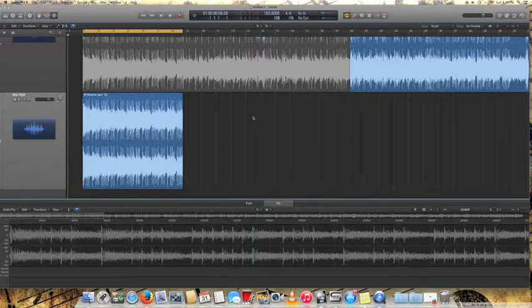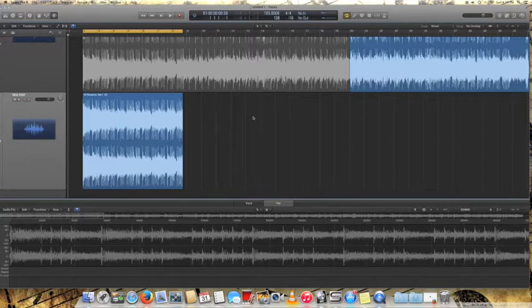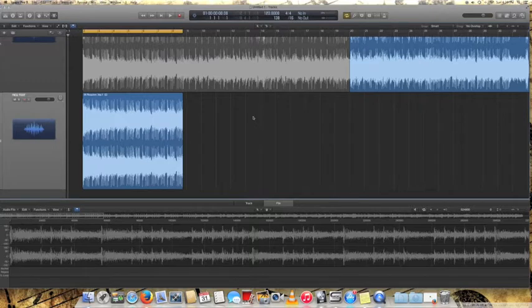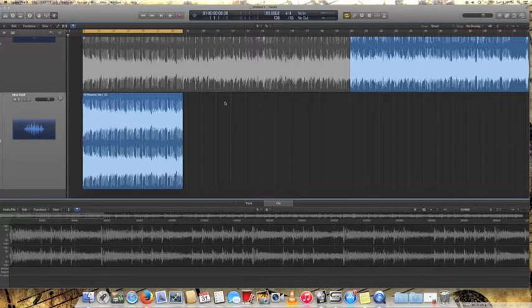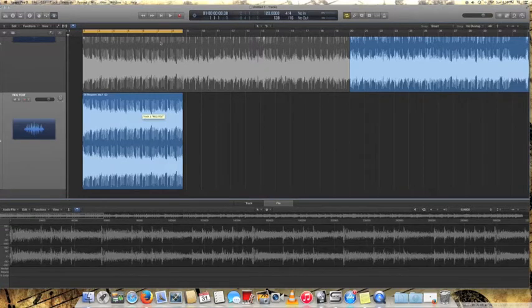This is basically how to use time and stretch in Logic to take a song or a loop or whatever you want to do and stretch it to match your BPM of the song that you want to insert it in or how you want to create it. So basically what you do is you take your track.